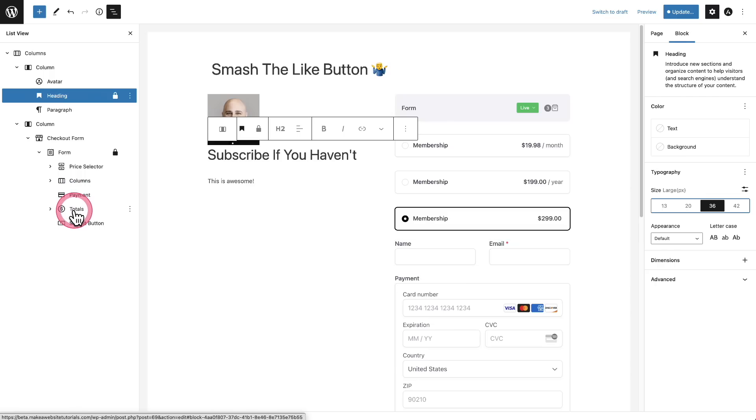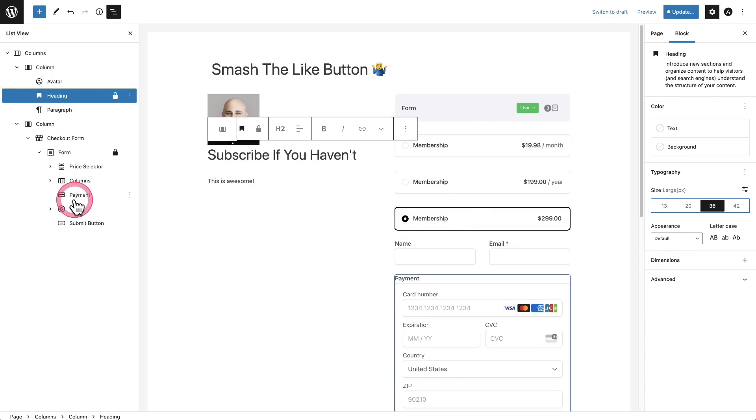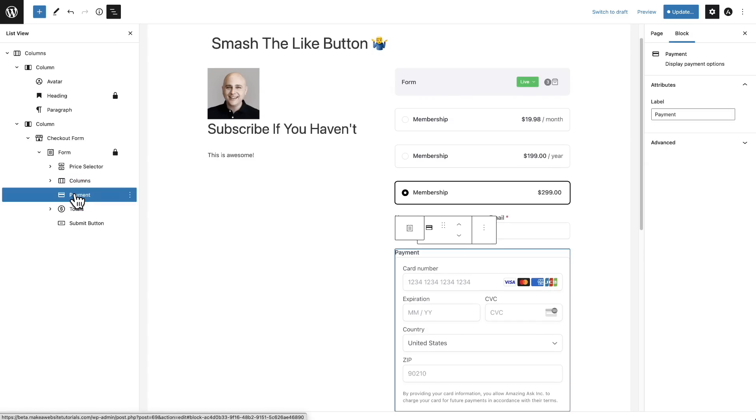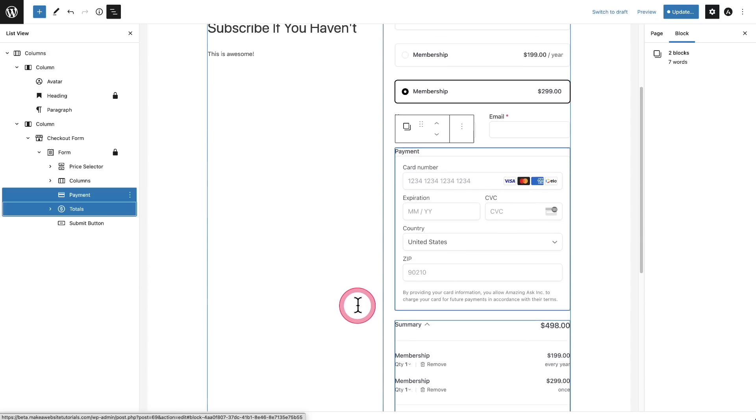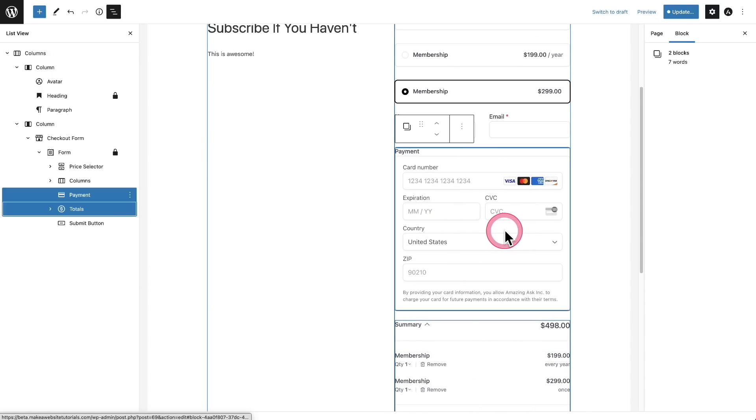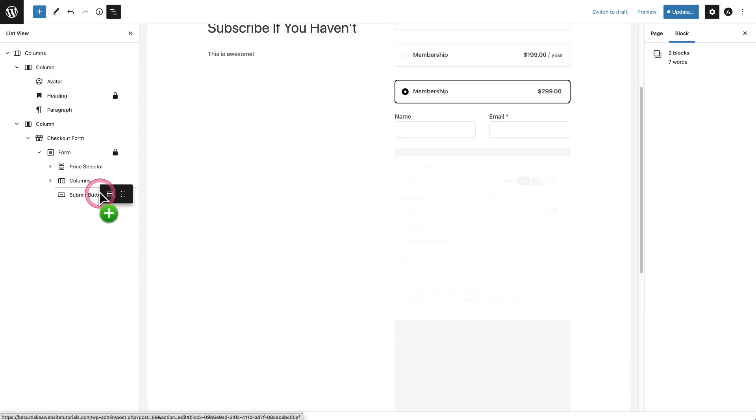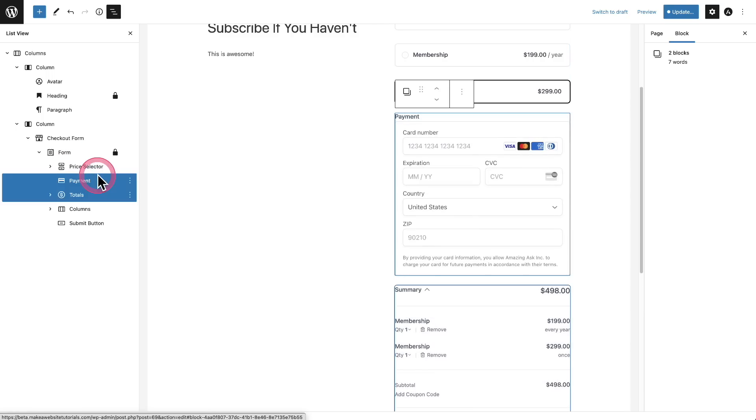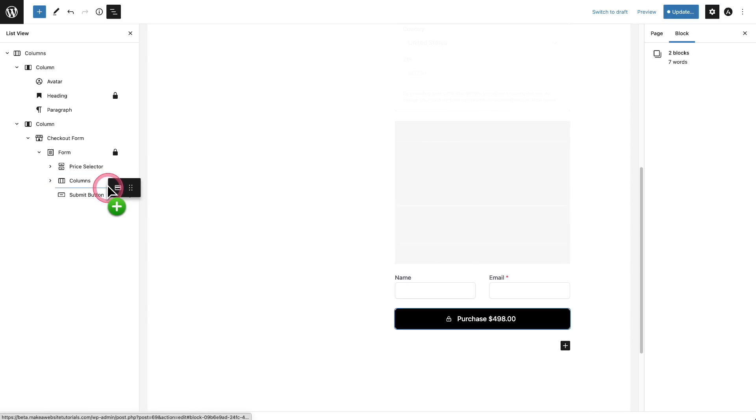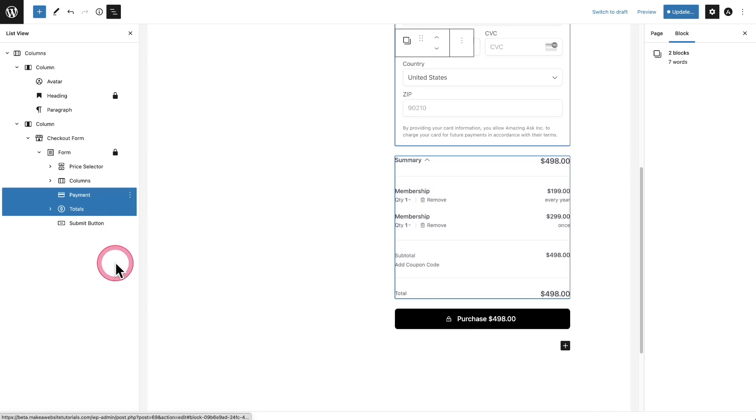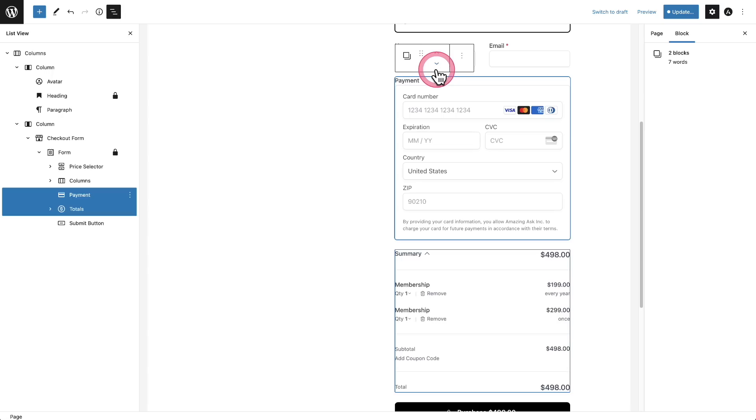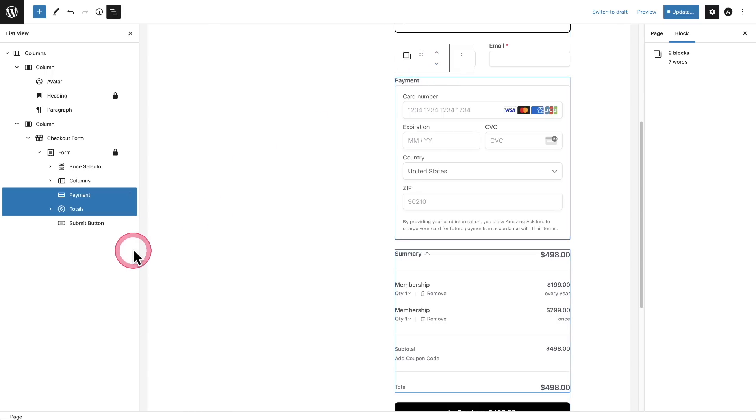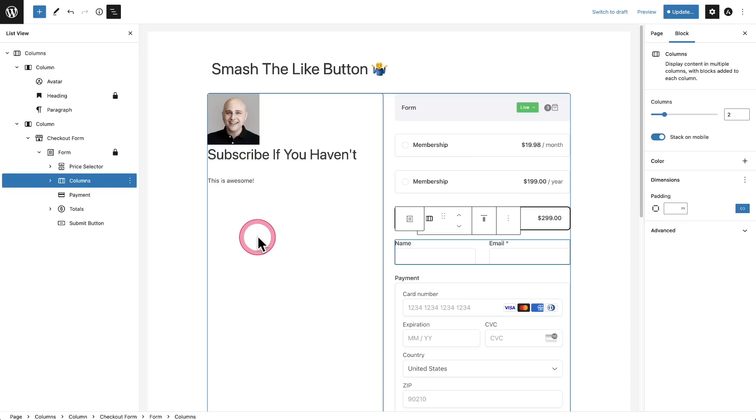And the third improvement to the list view is you can now select more than one block and you can move them together. So for example, in my payment form, I've got the payment box right here and I can hold down the shift key and click on totals and you saw what happens. Now they're both selected together. So I have my summary right here as well as the payment box and I can drag and drop and move this. So if I wanted to move this up above the name, I just did that. And now the name's down there, we probably don't want that. So I'll move it back. And you can also use the up and down arrows right here in order to move it when you've selected more than one item. That's actually a very useful feature if you ask me.